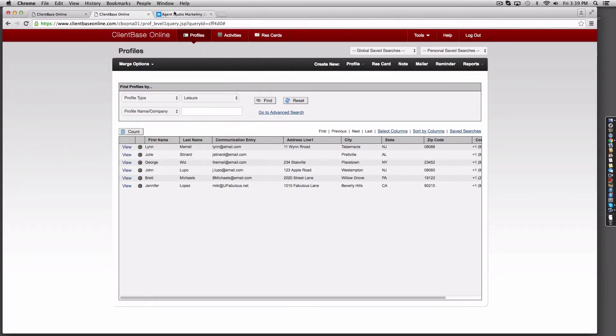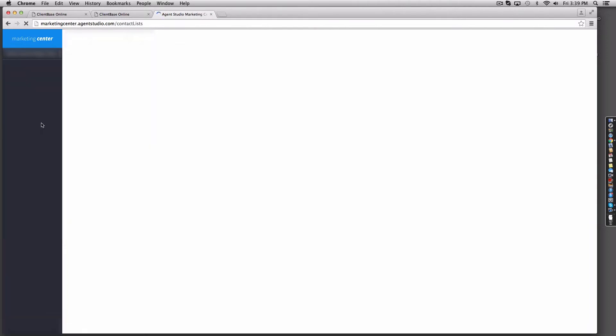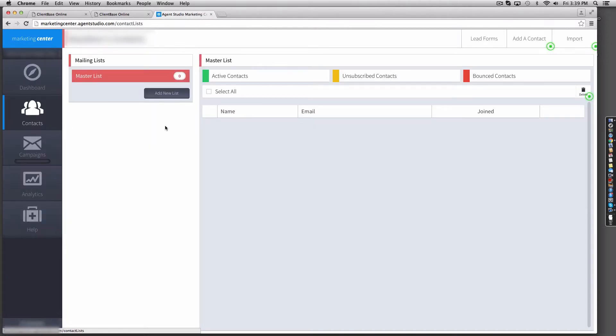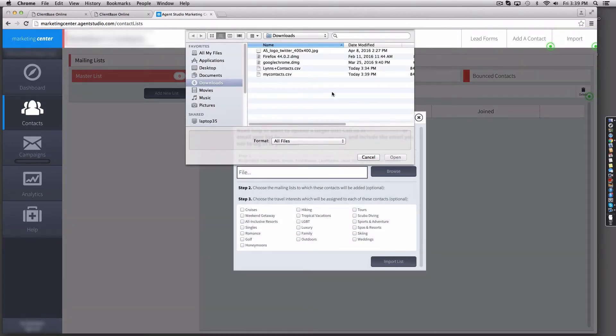Once done, move over to your Marketing Center platform, navigate to the contacts area, select import from the top right, browse to your newly exported file.